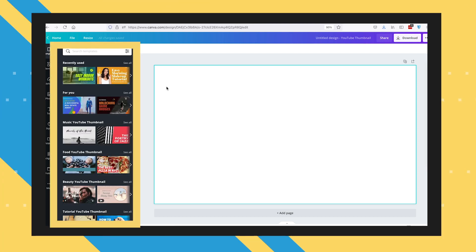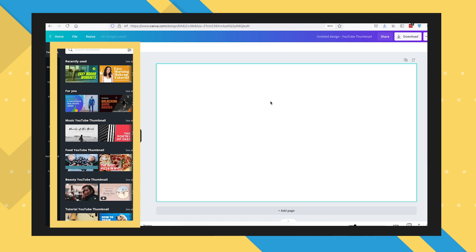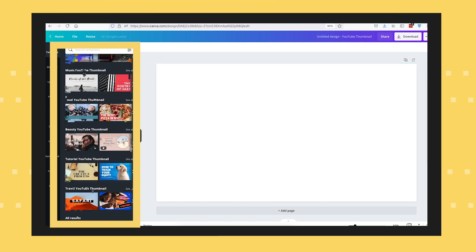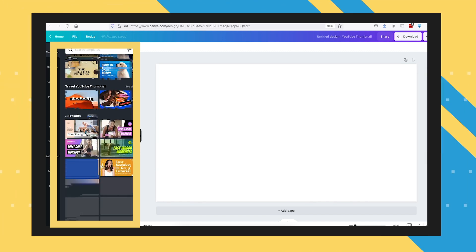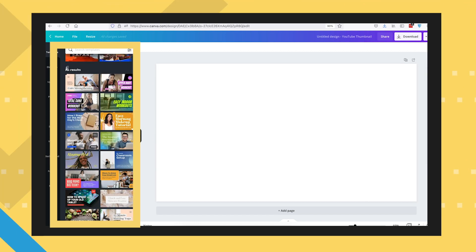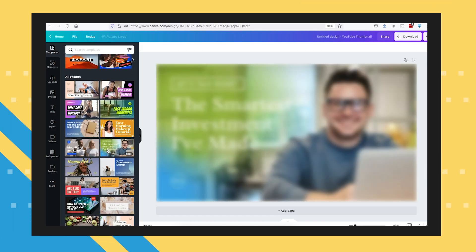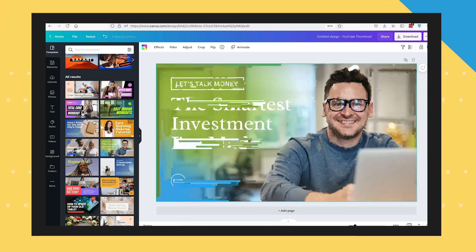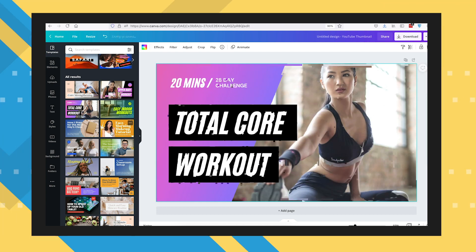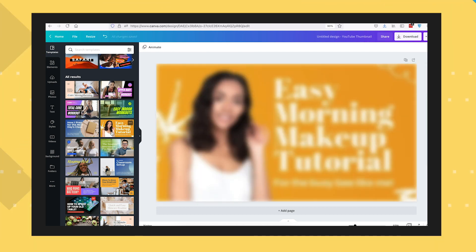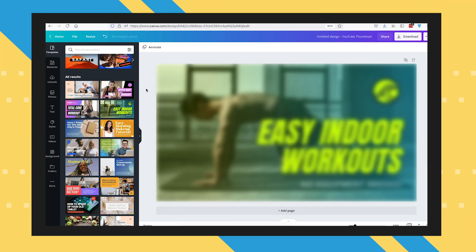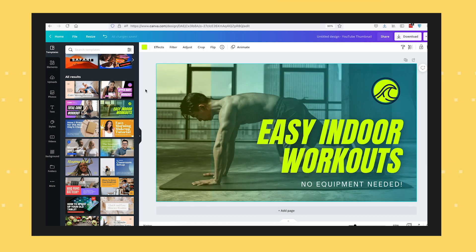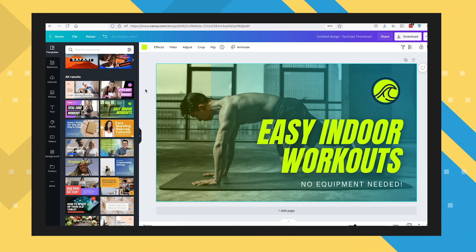you'll see Canva is showing a wide variety of thumbnail preset designs. And if you want, you can select any of these to be your starting point. Just be sure to select the templates with easy to read headlines. For this guide, let's start with this template over here.